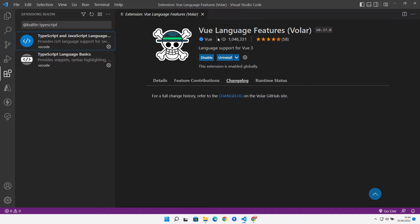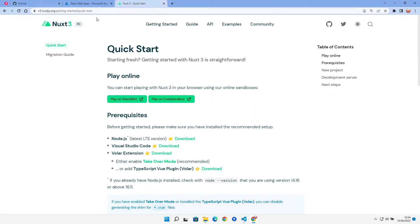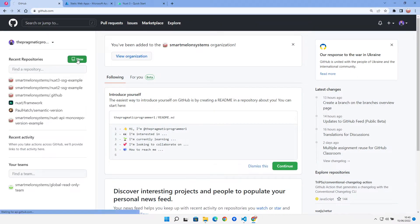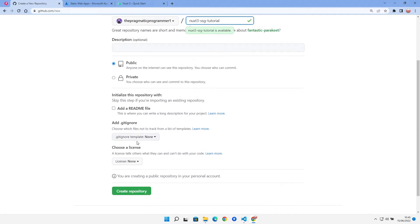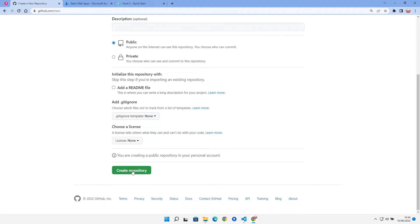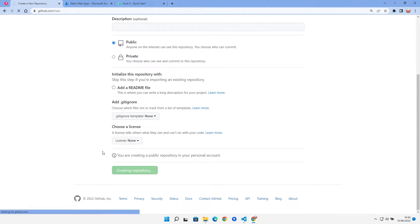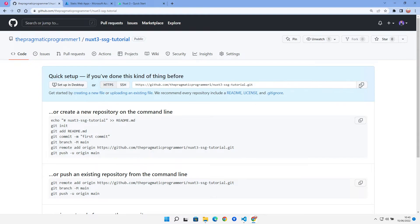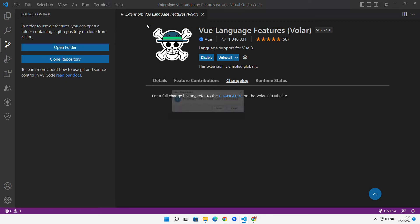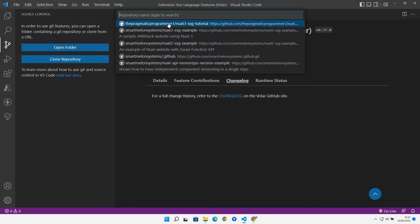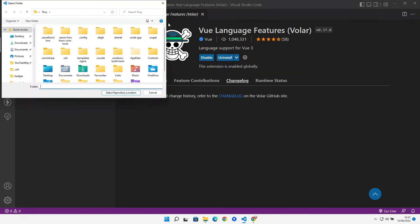Let's jump over to GitHub and create a new public repository. We won't add a gitignore. Then we can copy that URL, come over to Visual Studio Code, clone a repository from GitHub, and open it up.